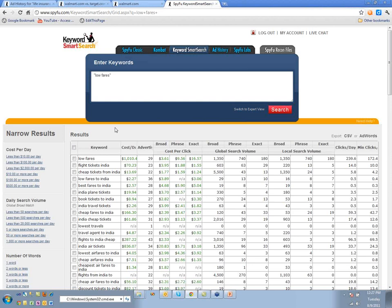A ticket to India costs around $1,200 while a ticket to pretty much everywhere else tends to fall in the $300 range. So it turns out this result is actually better — which was surprising to me. This is actually a stronger, more profitable keyword as your first purchase.